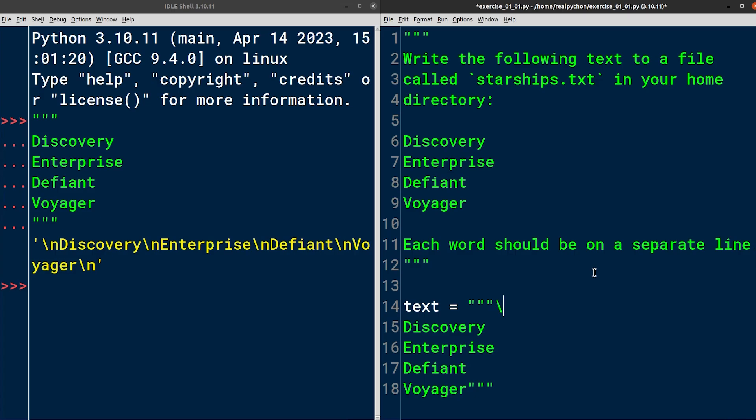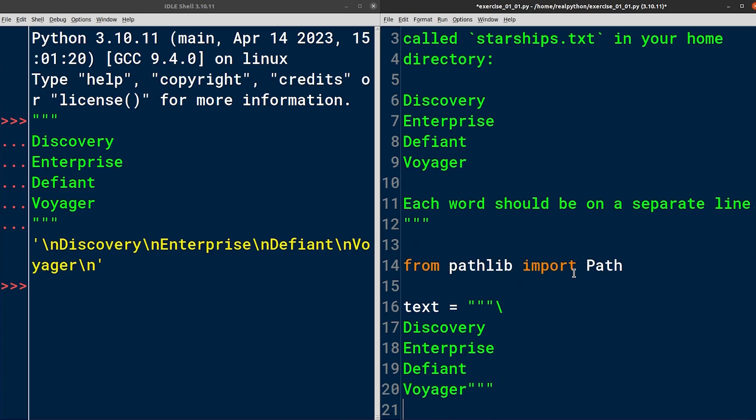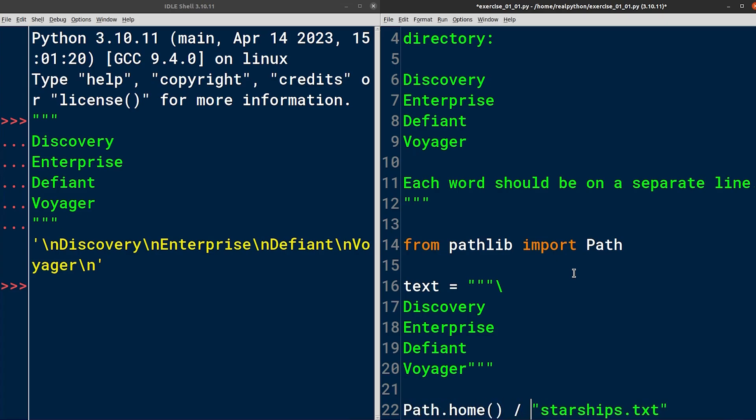Okay, now that we have a variable with starship names, it's time to save them in a text file. To do that, I'll import the Path object from the pathlib module. And at the very bottom, I'll define a path pointing to a file named starships.txt. Notice by the way that I'm quoting the file name because I want to define a Python string. According to the instructions, the file should be located in my home directory, which I can conveniently find by calling home on the Path data type. Let's assign this path to another variable so that I can refer to it later. Path seems a descriptive enough name.